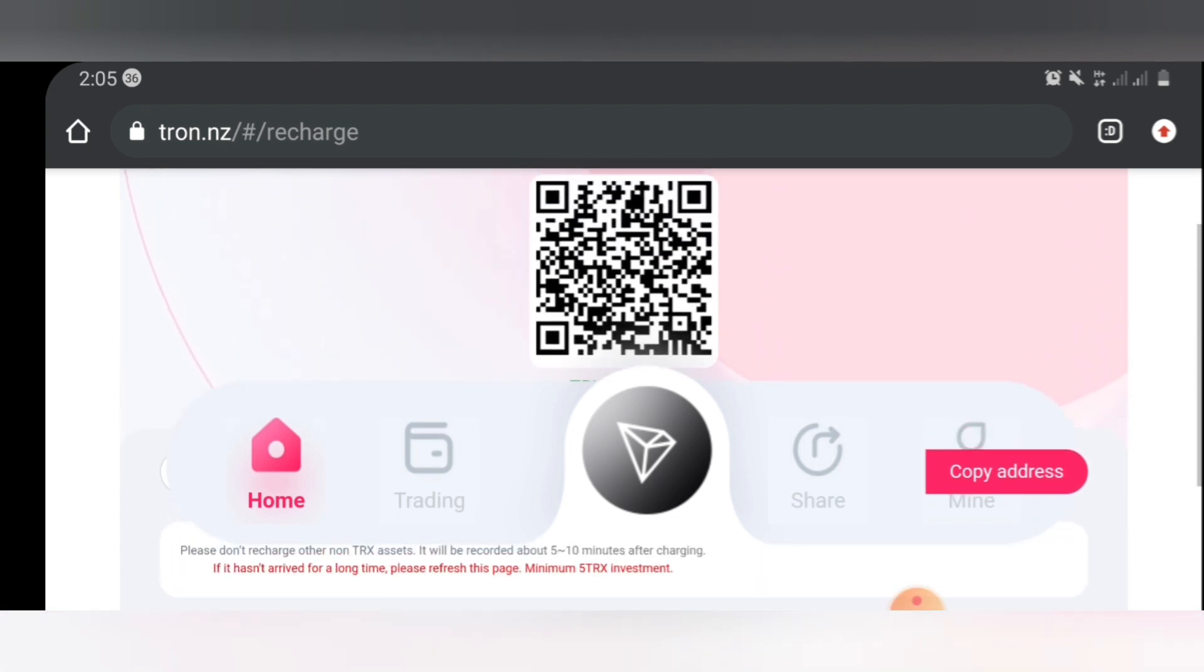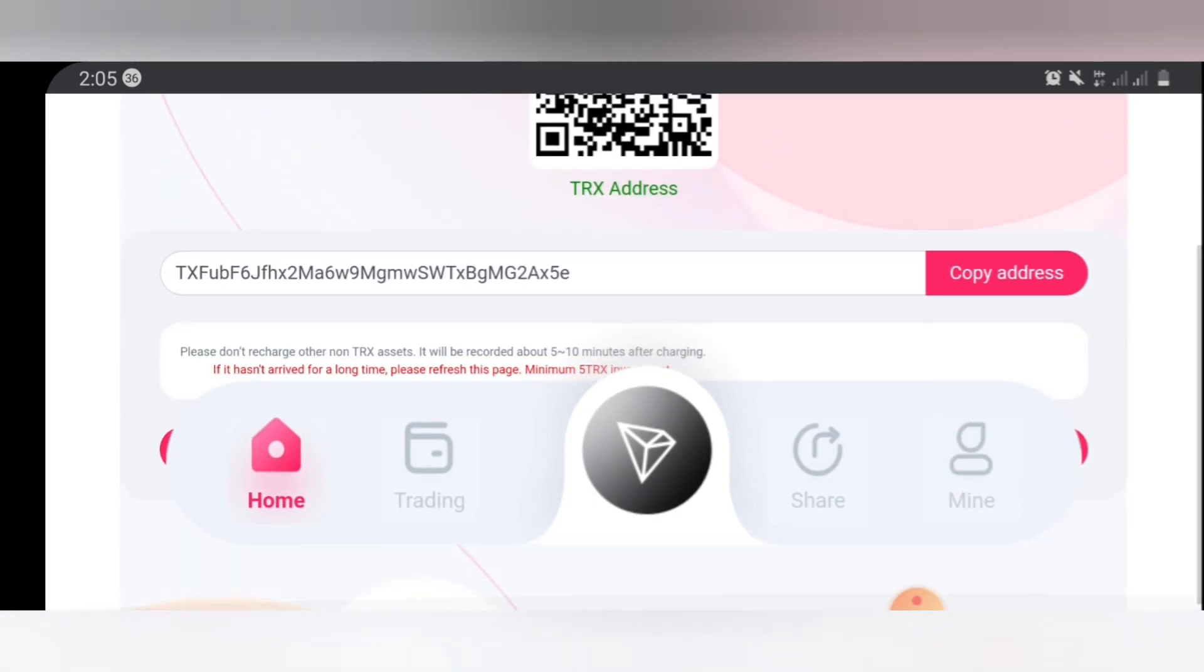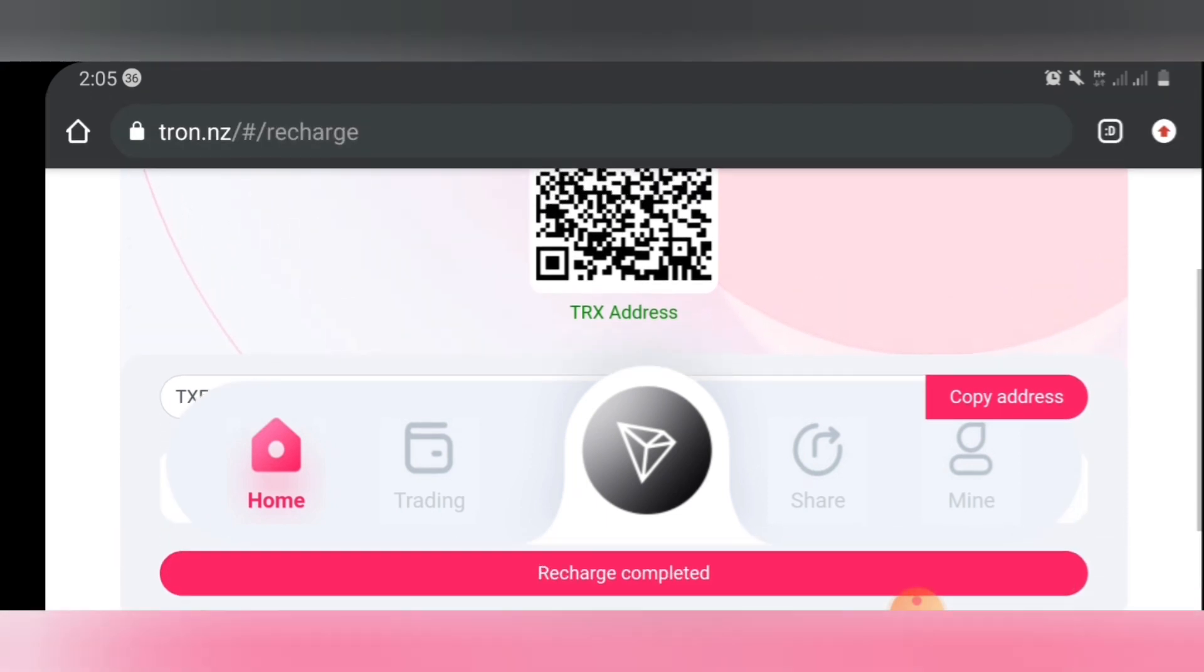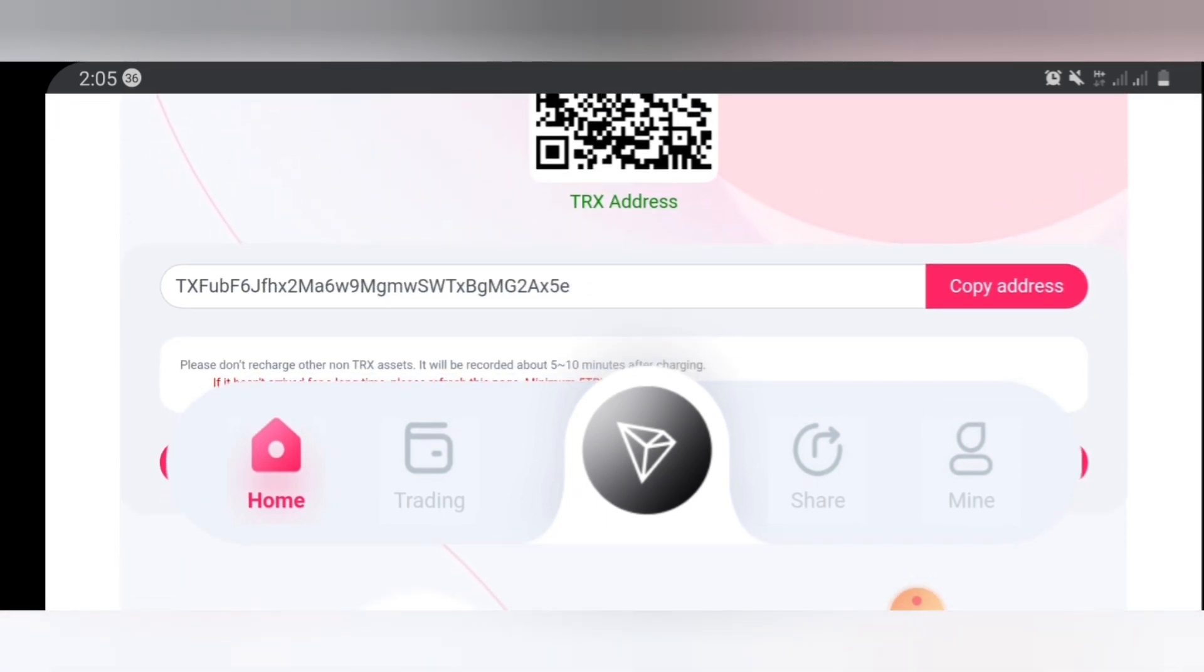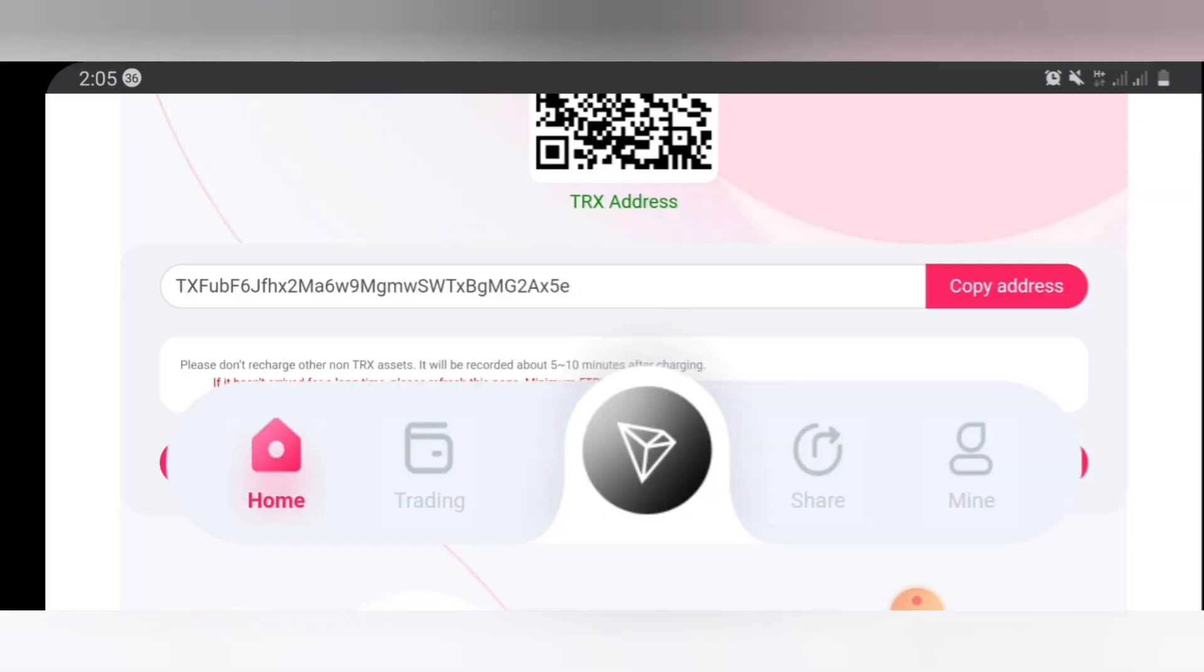If you want to click on deposit, you're going to see this screen right here. You can see this is the QR code you can scan and this is the wallet address you can copy. So for you to be able to proceed, all you have to do is to either scan the QR code or you copy the wallet address. So I will copy the address. As you can see, copy succeeded.